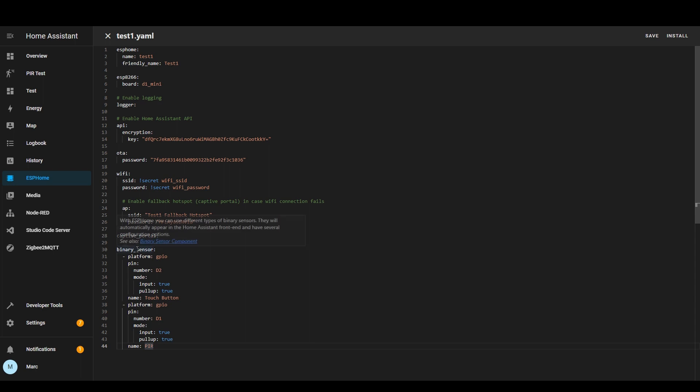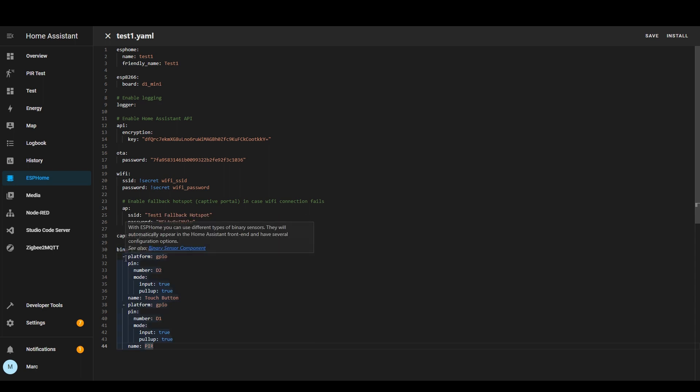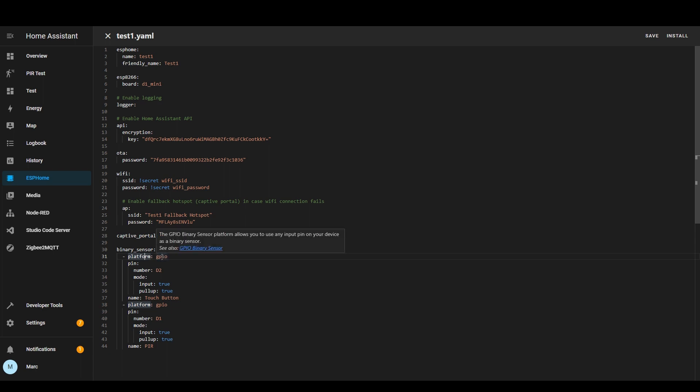Going through this we've got a binary sensor section and then these are different sensors so we've got two sensors set up so the platform I've chosen is GPIO because we were having it as an input.